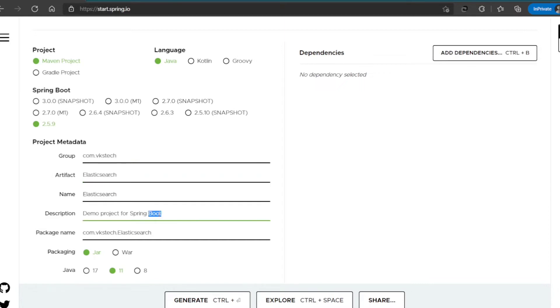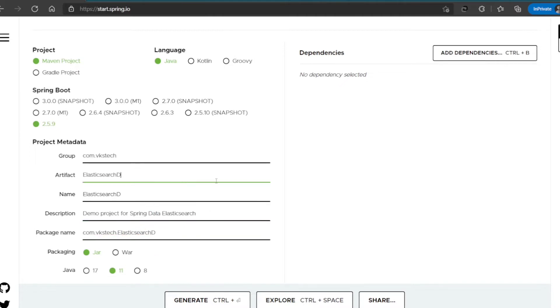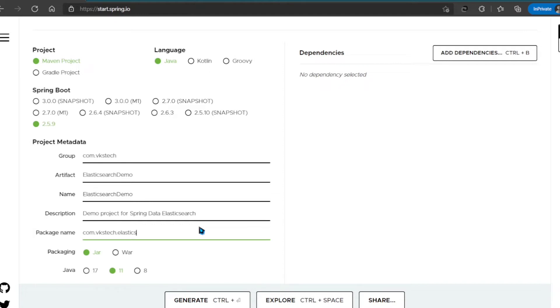For description, it'll be demo project for Spring Data Elasticsearch. And let me change the artifact name to Elasticsearch Demo and package name to com.vkstech.elasticsearch. I'll select the packaging as WAR and Java version as 8.